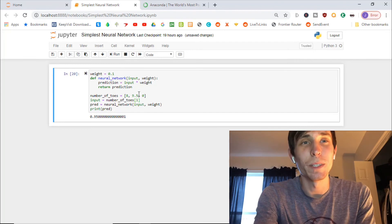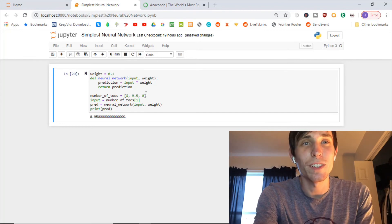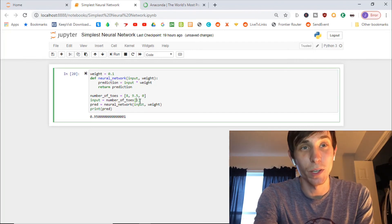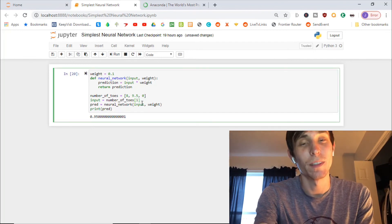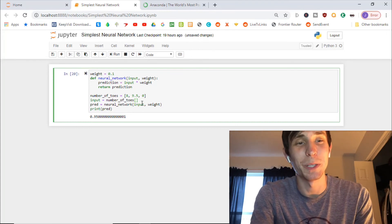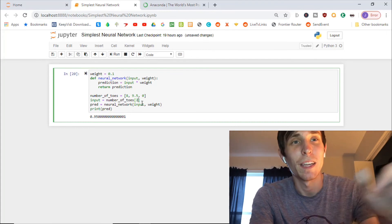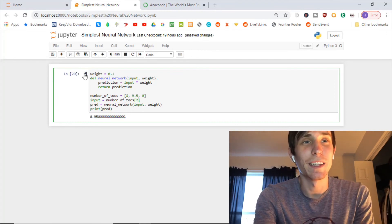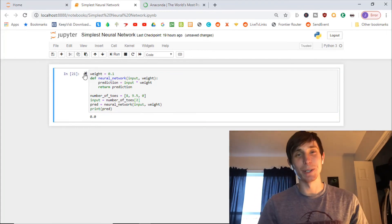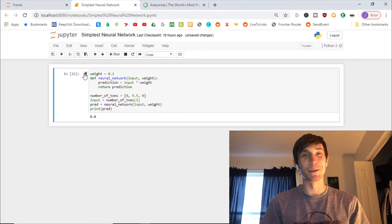Now, if we change the input to zero toes, that's really going to mess up the baseball team. And they're going to have a 0% chance of winning.